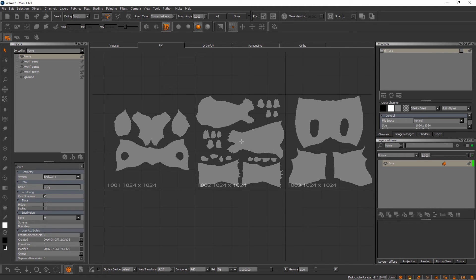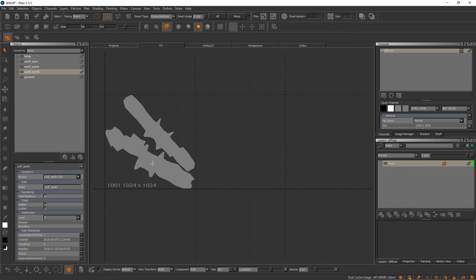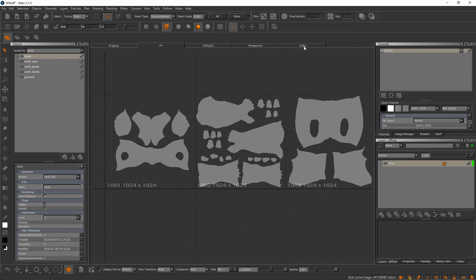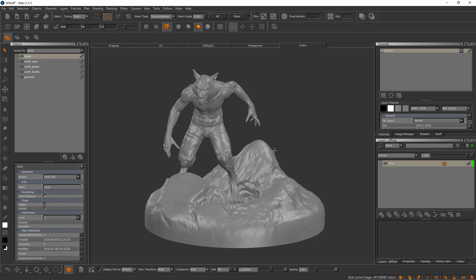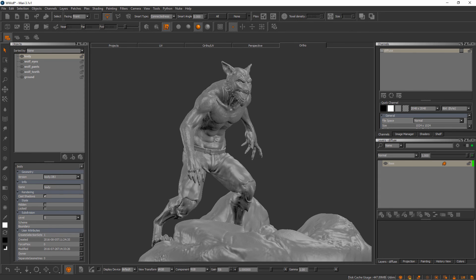1k may or may not be enough resolution for the detail you want to capture in something like the body, but for something small like the eyes or the teeth, 1k would surely be enough. We'll talk more about adjusting resolution for channels in an upcoming video. The key concept is that a channel is named diffuse by default, but we don't have to use it for diffuse — we could rename it and use it for whatever we want. Mari is simply assuming the first thing we want to paint is color information.